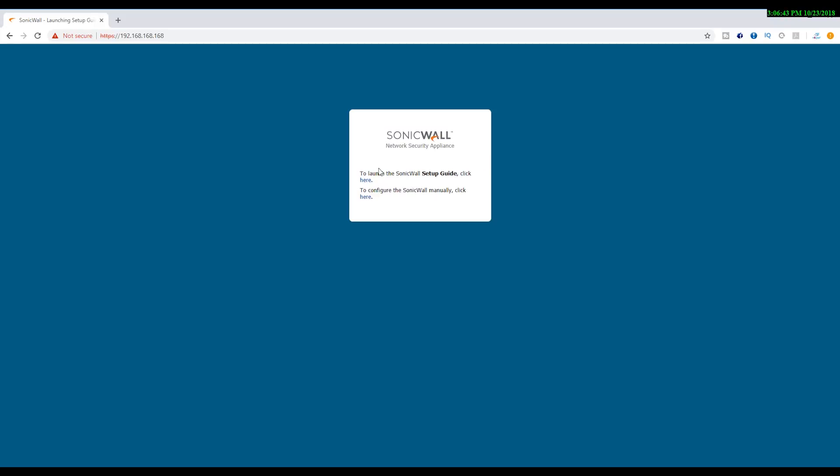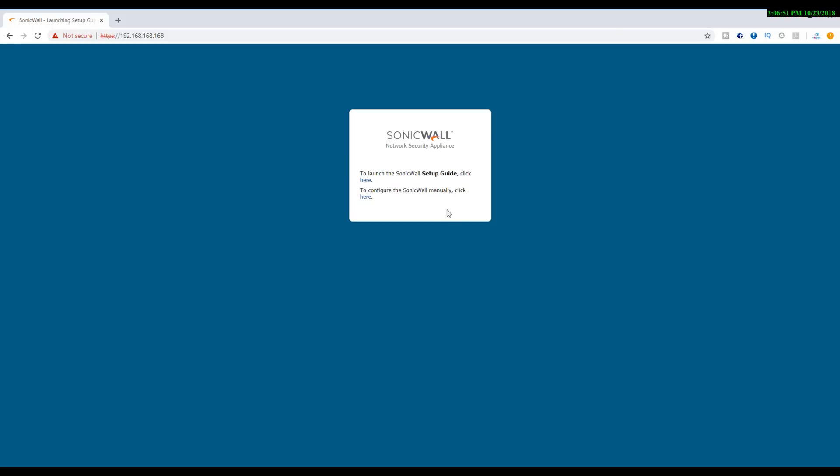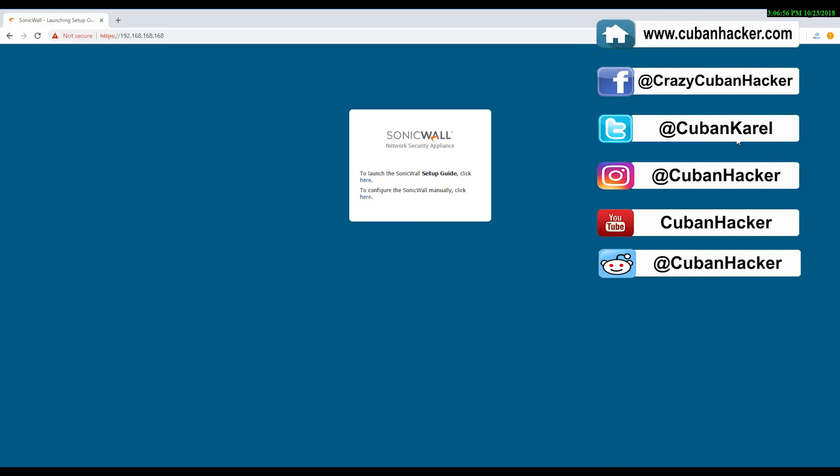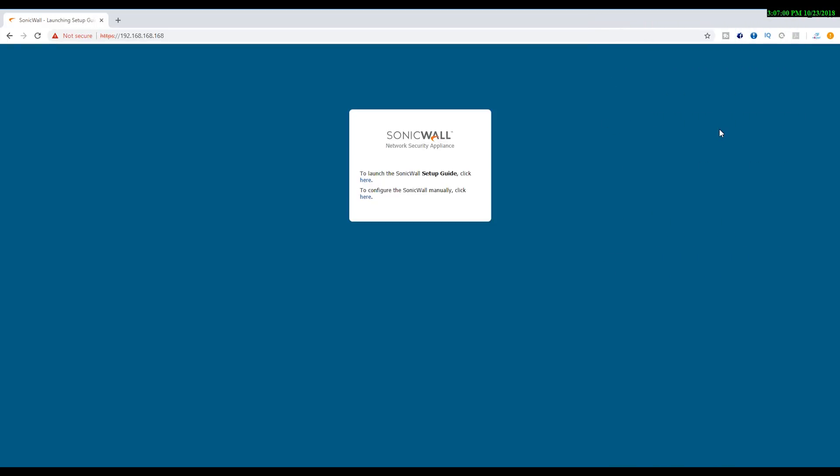It offers you to set up the SonicWall using the setup guide or to configure the SonicWall manually. That is how you reset a SonicWall firewall to factory default settings on the latest SonicOS firmware.